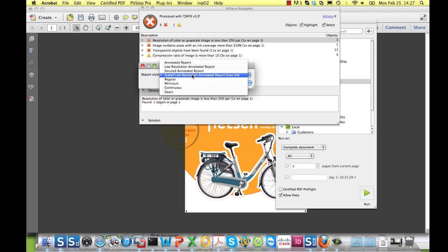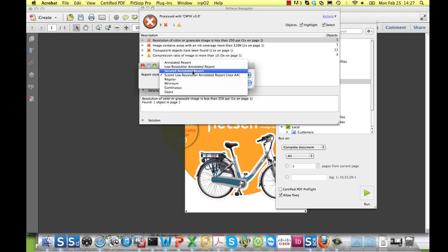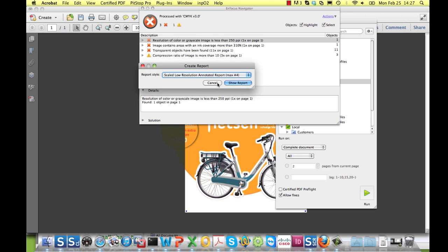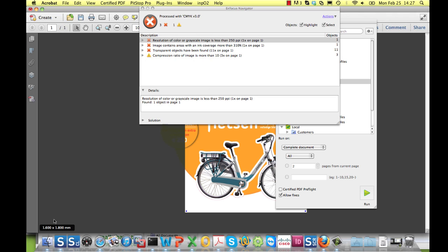As the name suggests, this report is basically the same as the low-resolution annotated report, but scaled to fit on an A4 page. The difference with the other three annotated report types is that they have the same media box size as the original file, which in this case is 1.6 by 1.8 meters. For large-format printing, this can be problematic as the file size of the report can remain pretty big.